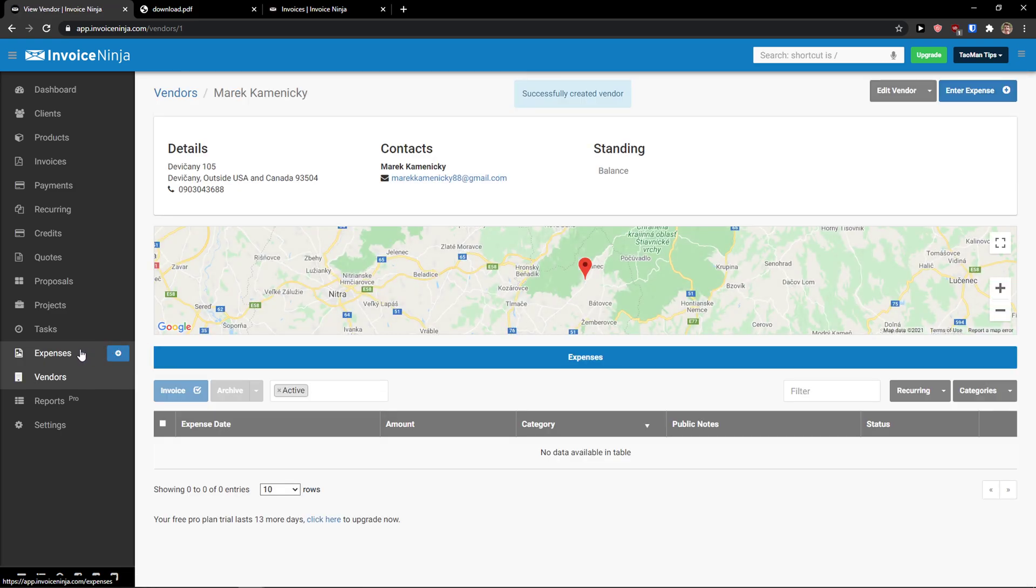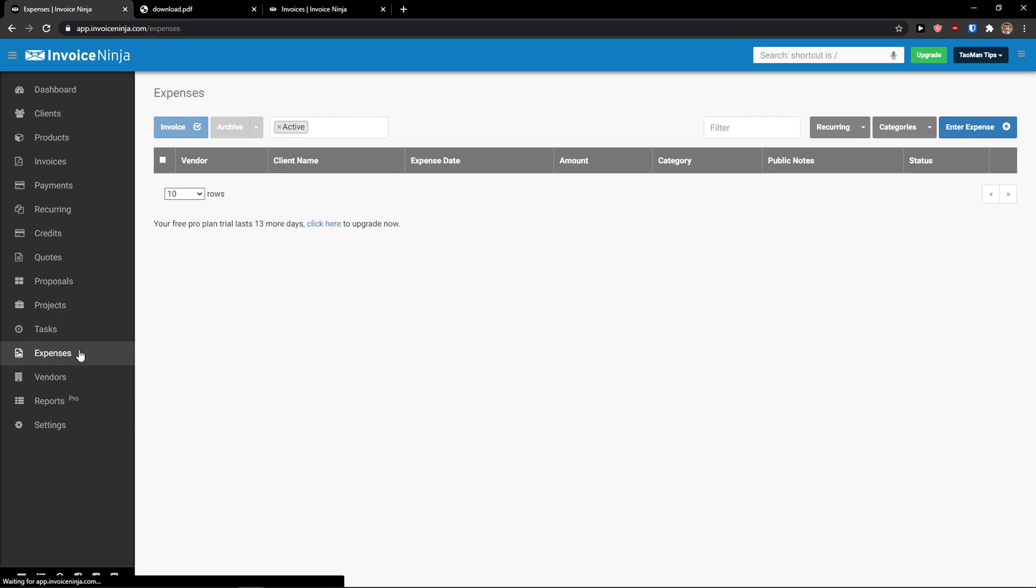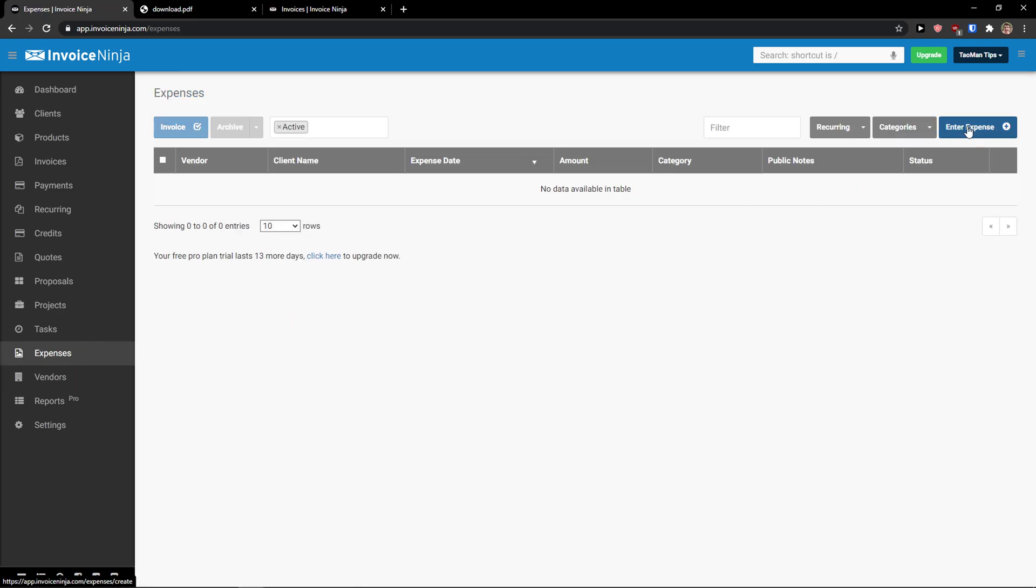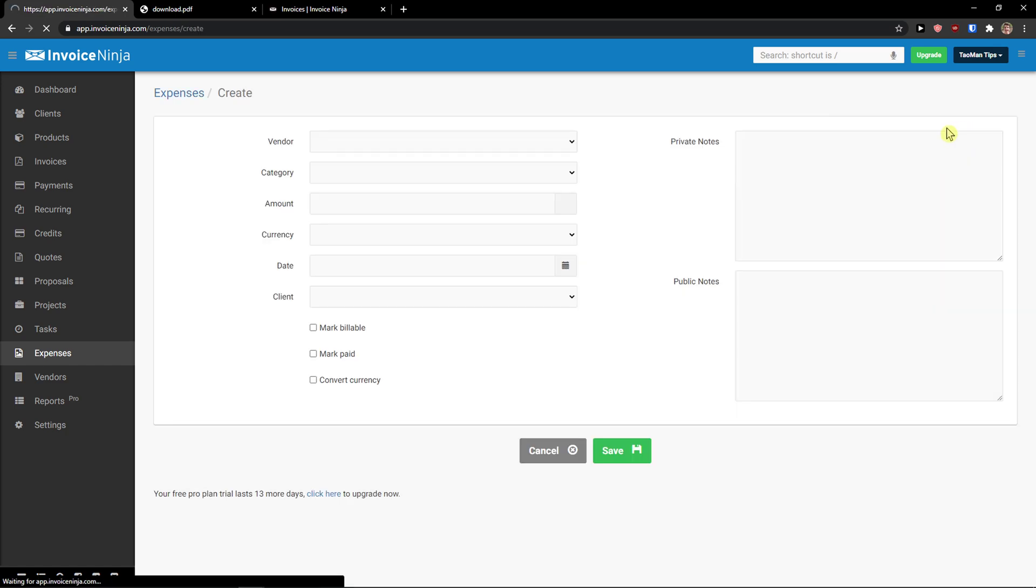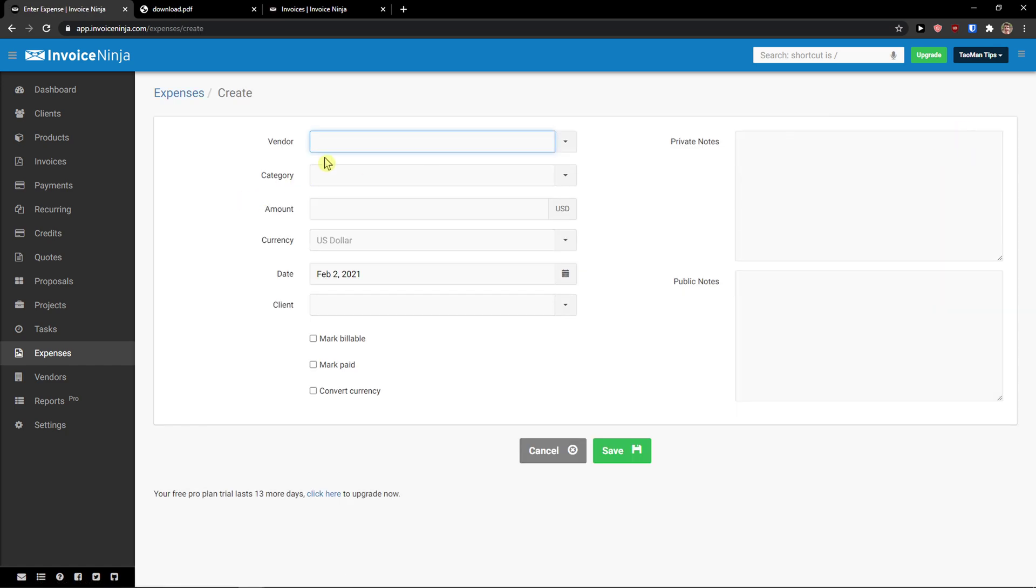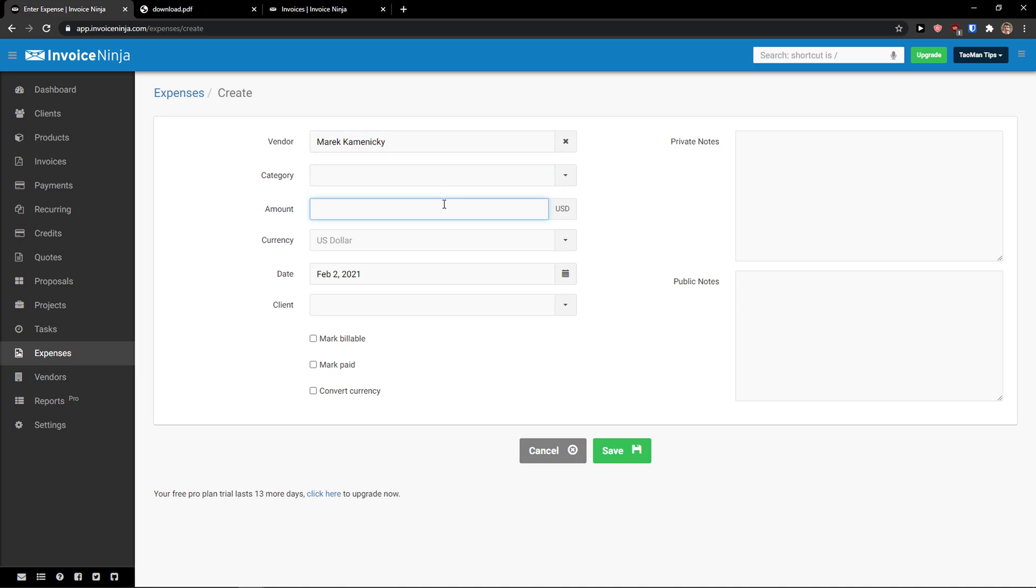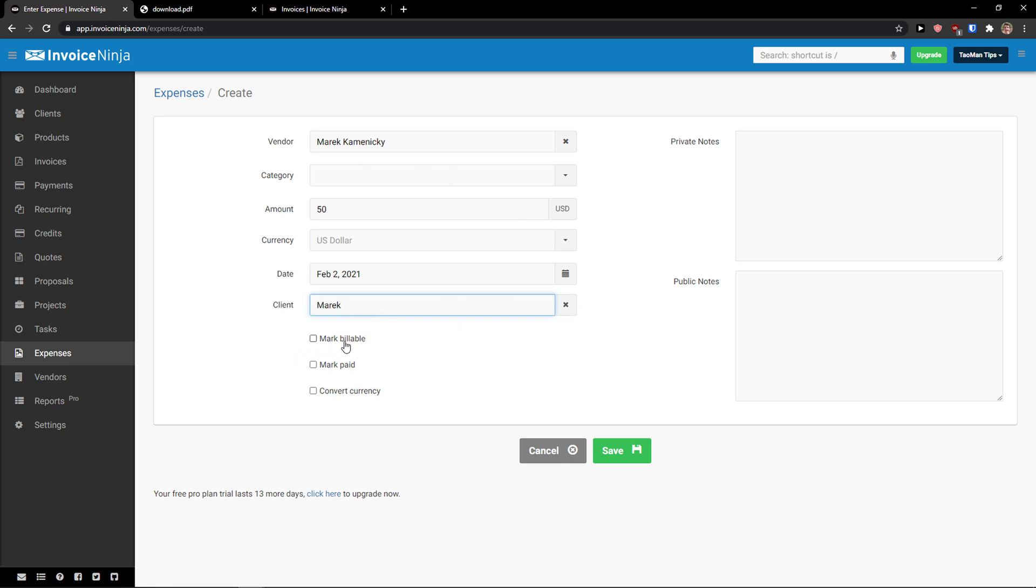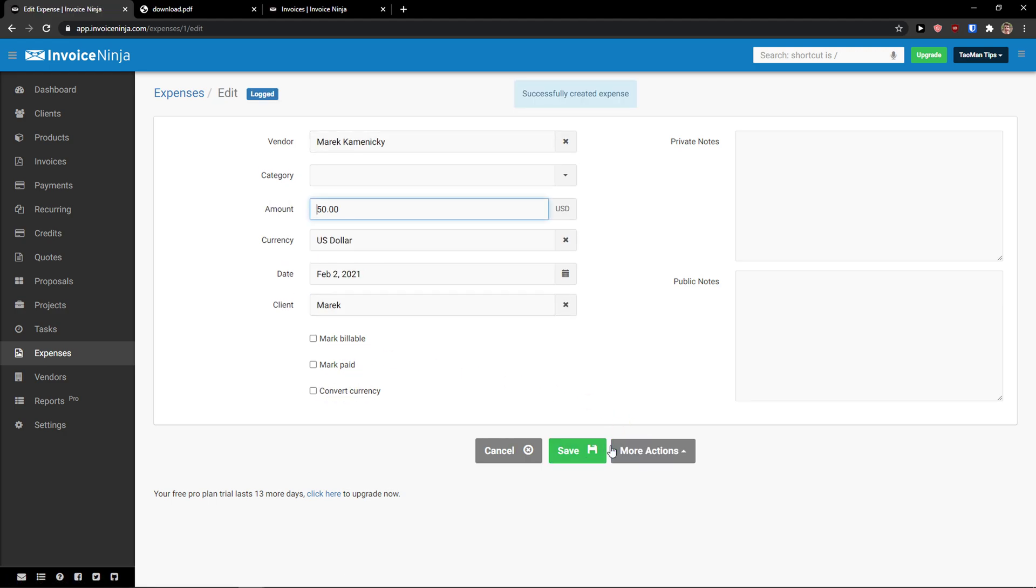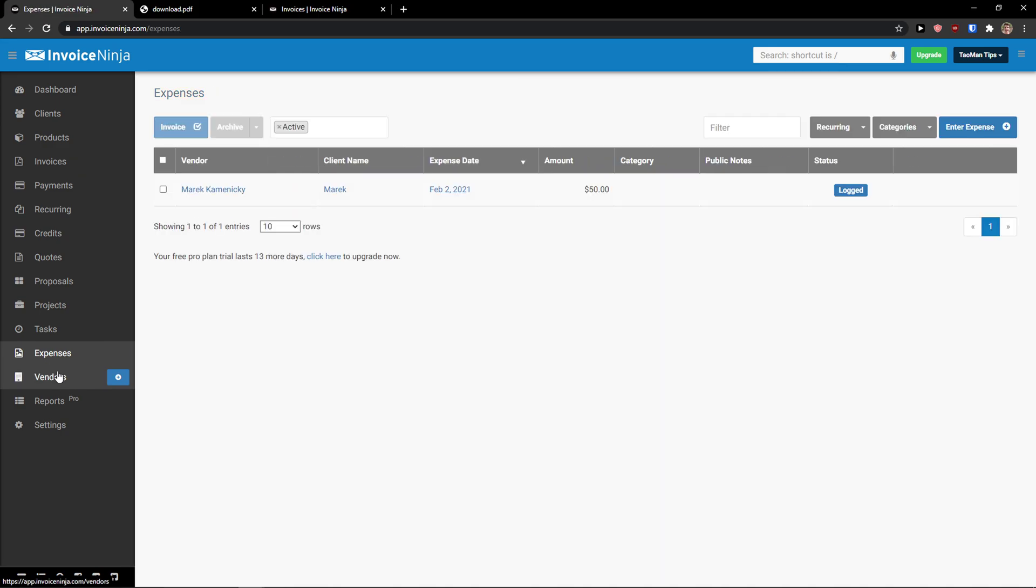And now, let's create expenses. Here you add enter expense. Click vendor. If you have a category, you can add it. Amount can be, let's go 50. And client, if you have it, you can add it. Mark paid, convert currency, billable, click save. So this is how you can do it. And this is how you can add expenses here.